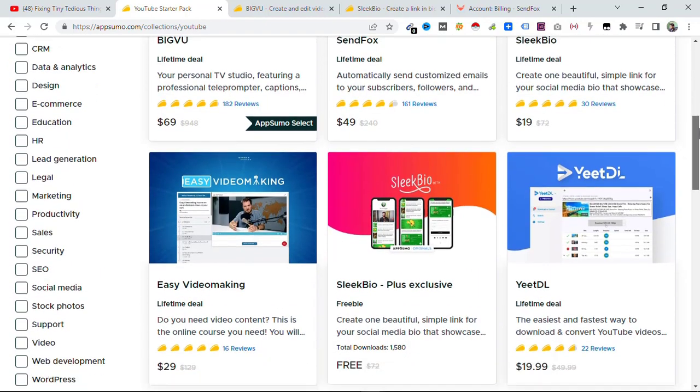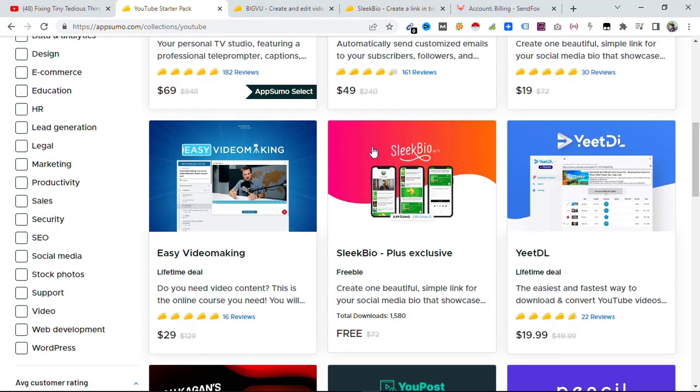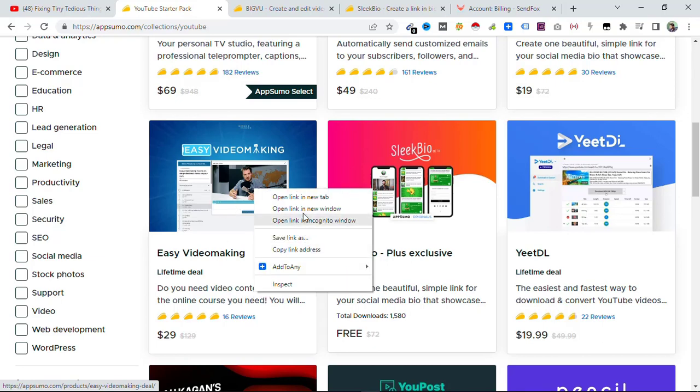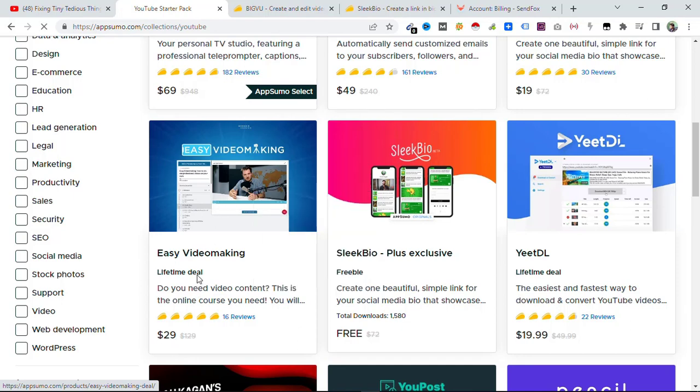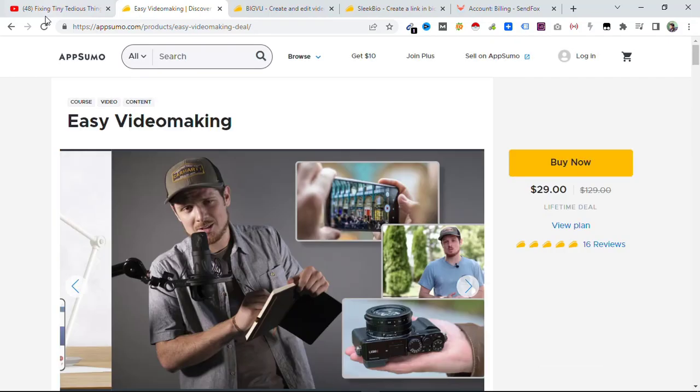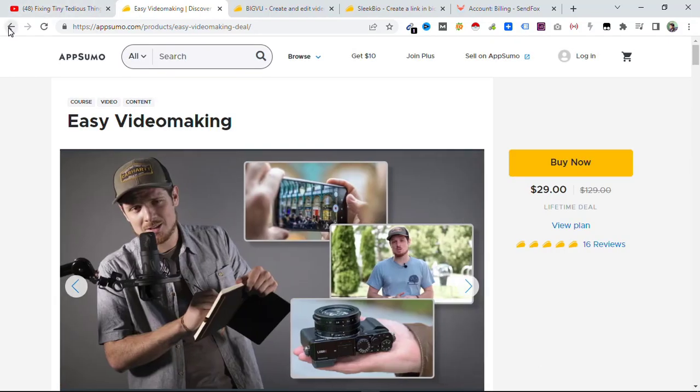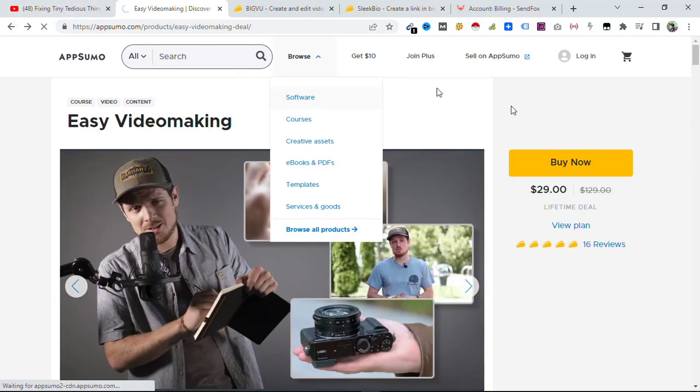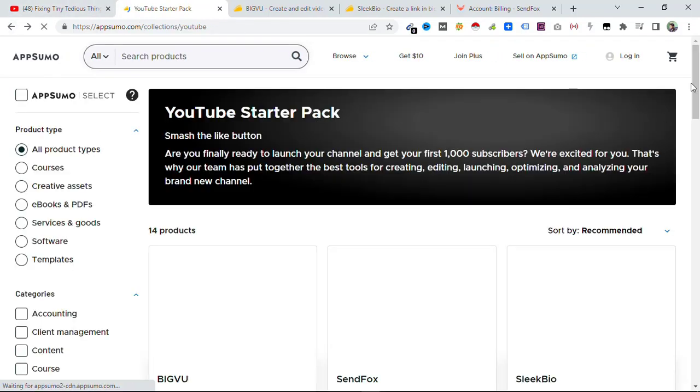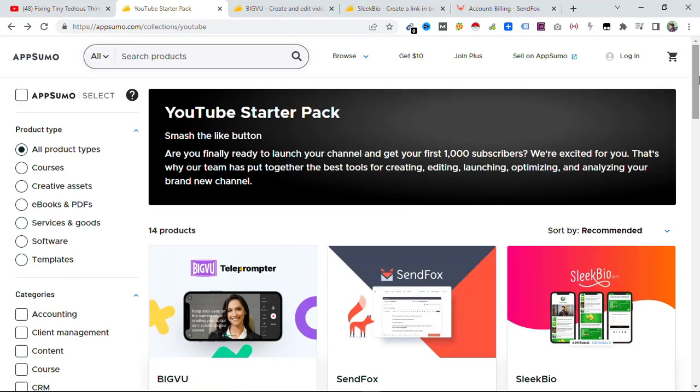And then we have Easy Video Making. Do you need video content? This is the online course you need. So you can take this course if you want and it's just $29. It is also a lifetime deal. Okay, another tool that I loved in this collection is Videos to Article.